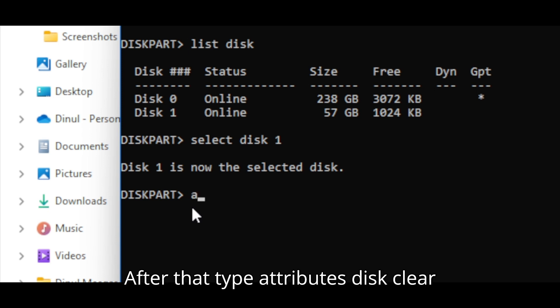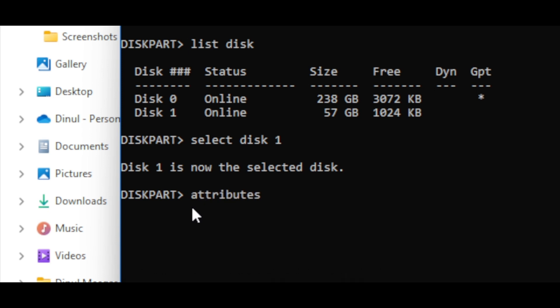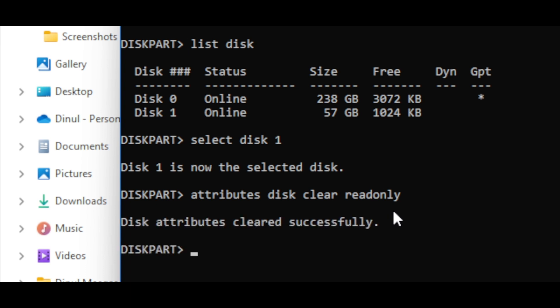After that, type attributes disk clear read only. Then, close disk part.